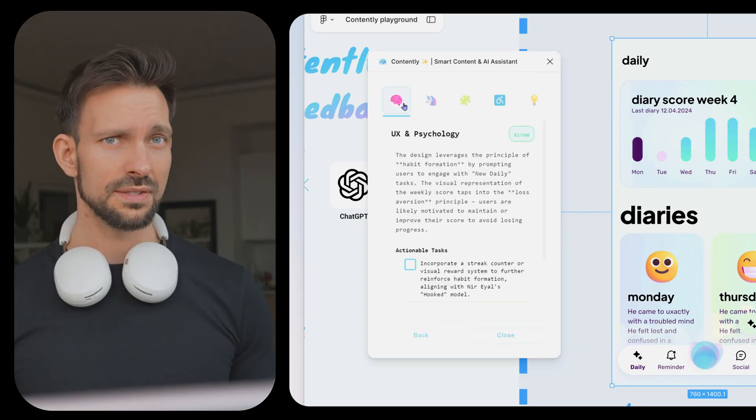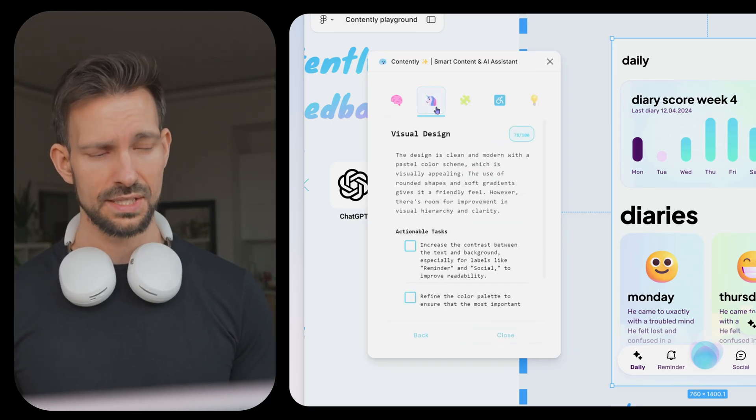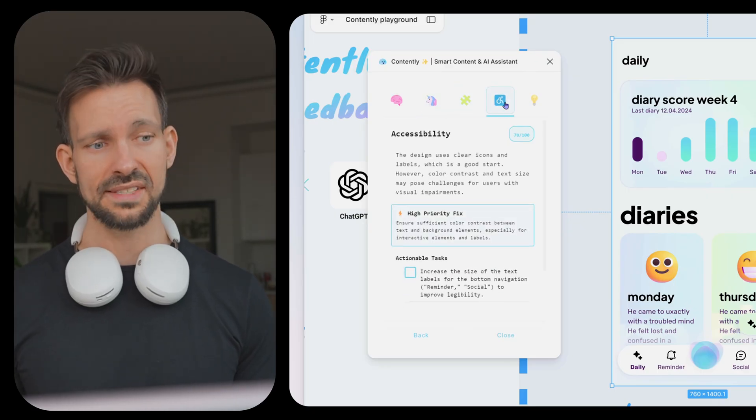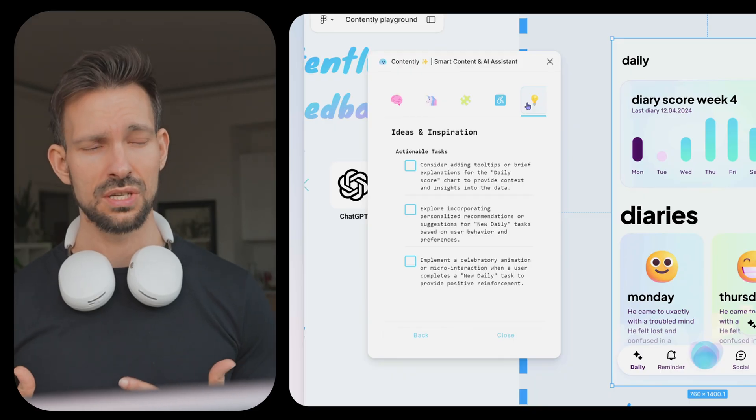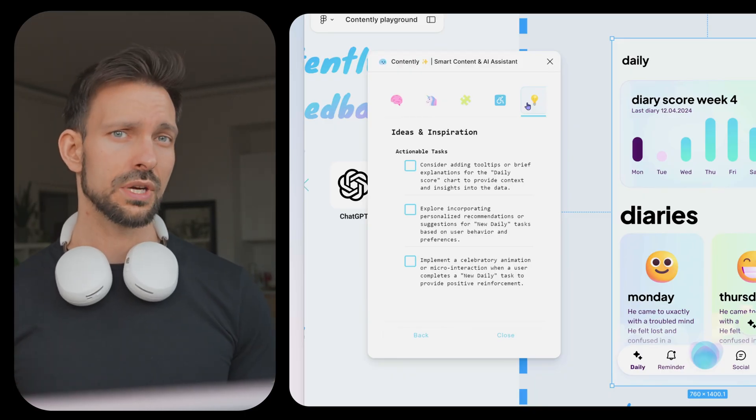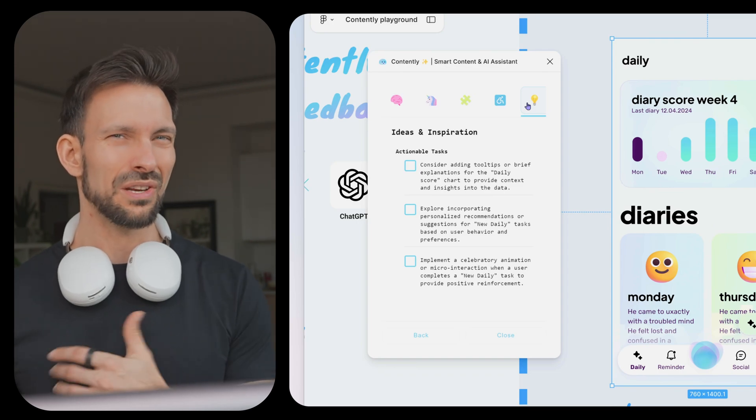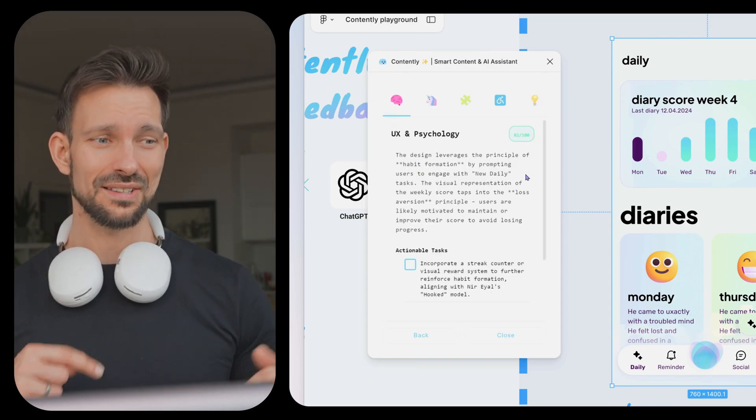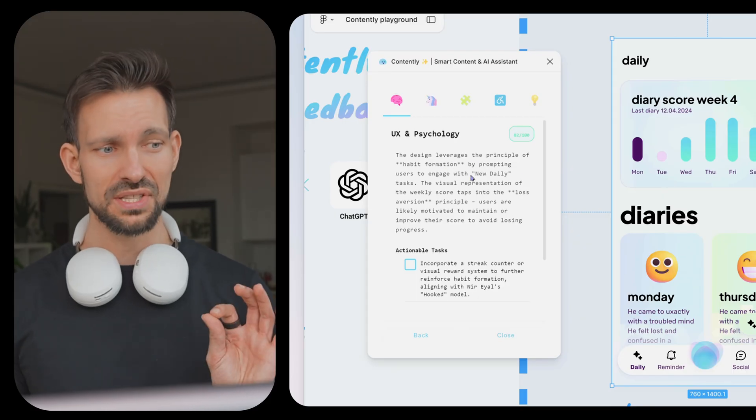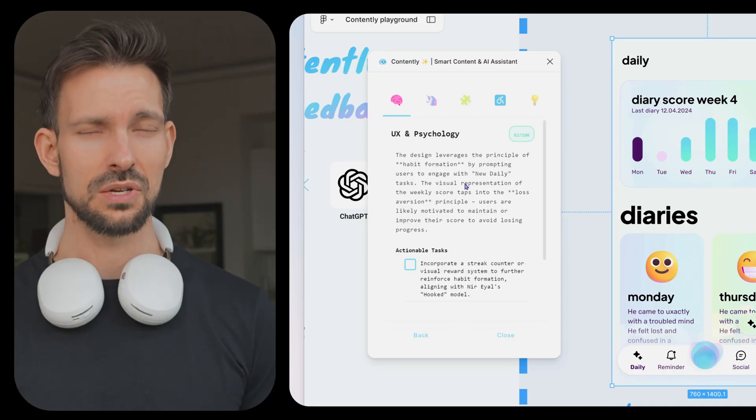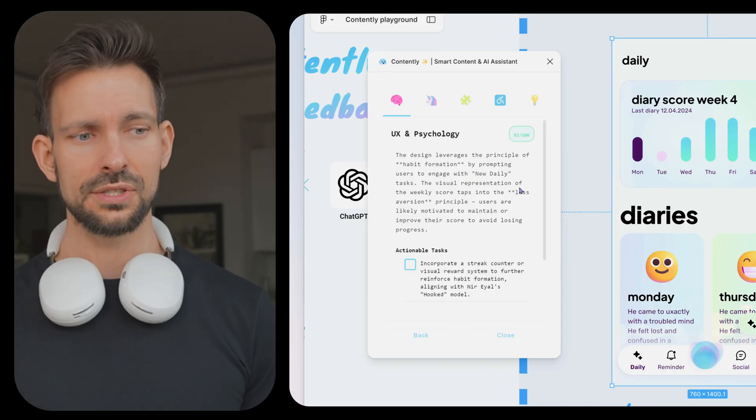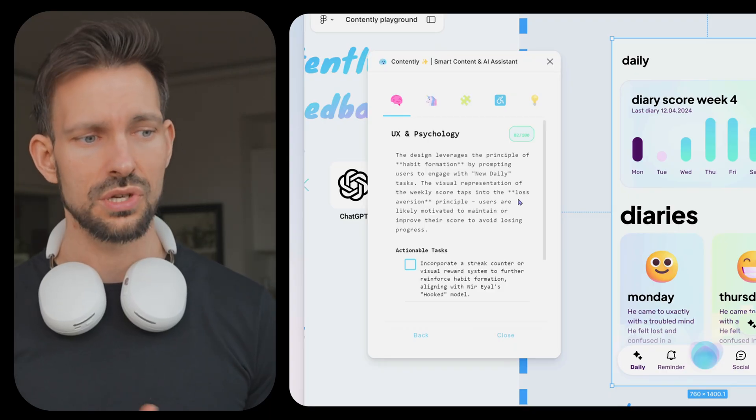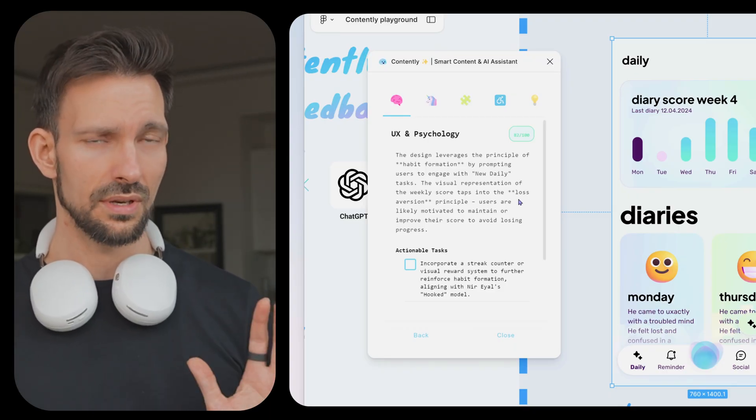Let's go to the insights. On the top we can see different tips: UX and psychology, as well as visual design, brand communication, accessibility, and my personal favorite, ideas and inspiration, where Contently gives us some ideas and some clues here and there how we could further improve the layout to make the best out of it. Under UX and psychology, Contently already recognized that we have a habit forming app here, which is nice, and that we already implemented some measurements to enforce the gamification and the learning character. It also recognizes that's released a loose aversion principle so that our user stays on track, which is nice.